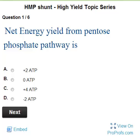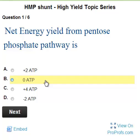Welcome. Let us solve some questions on HMP shunt. The net energy yield from the pentose phosphate pathway — HMP shunt is not a minor pathway for glucose; it is an alternative pathway. HMP shunt neither uses nor produces ATP, so the answer is zero.